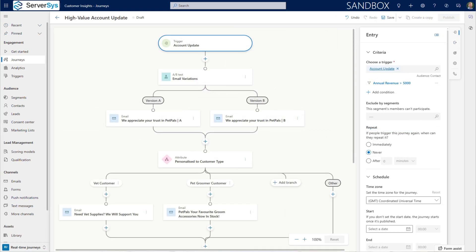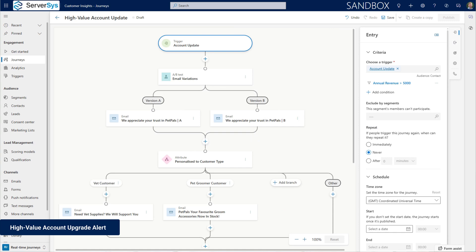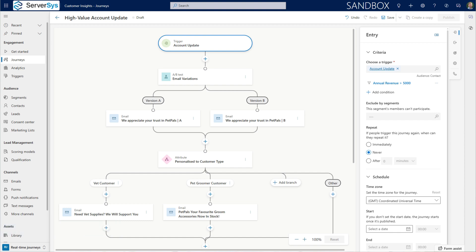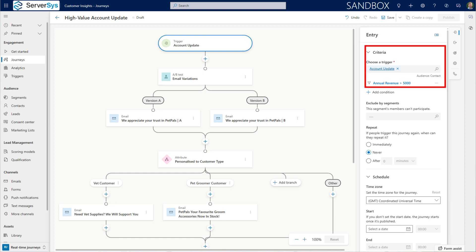Let's switch to another journey example, which demonstrates how Customer Insights reacts to real-time data changes. PetPals works with businesses who often place large orders. When an account's annual spend exceeds £5,000, trapped from the account table's revenue field, we want an immediate notification and action.